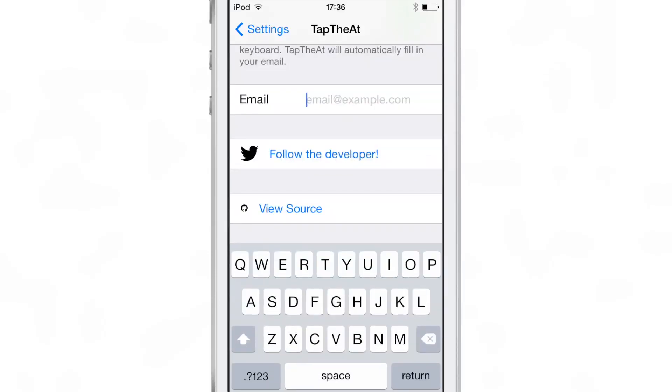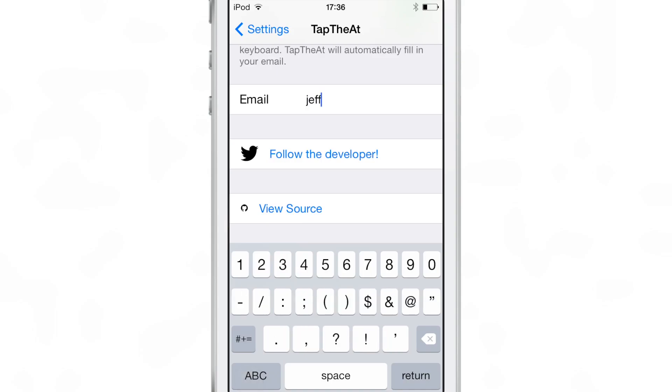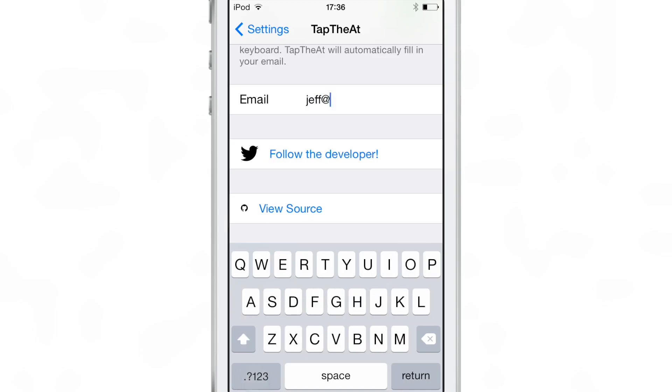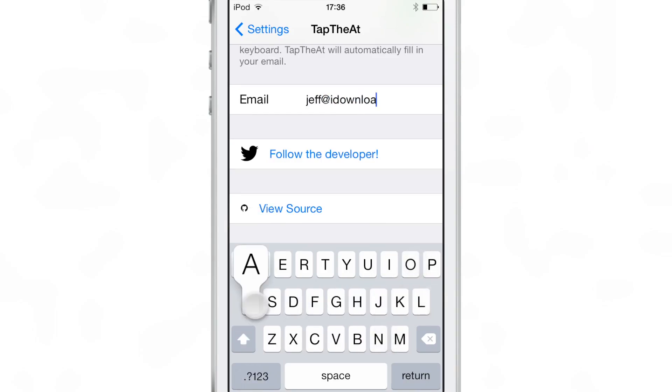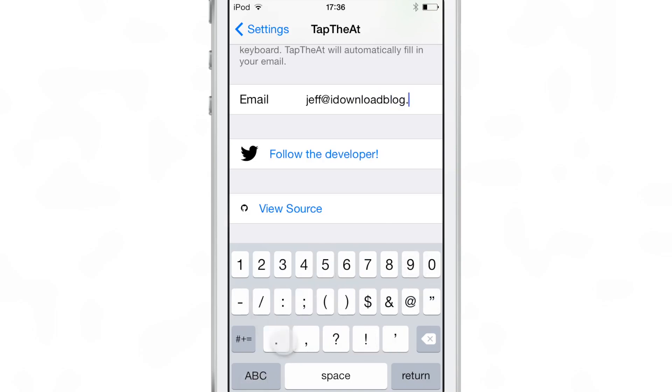Now once you install it, you'll see this little preference panel here. All you do is enable it and then type in your email address. As you can see, my email address is quite lengthy, so this is a great jailbreak tweak for me.